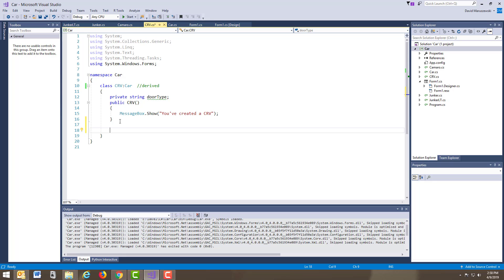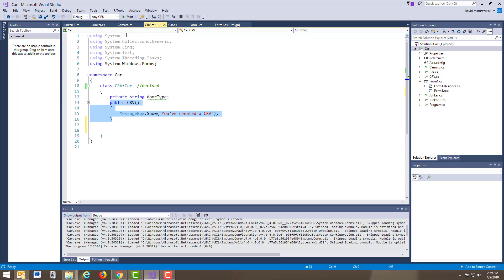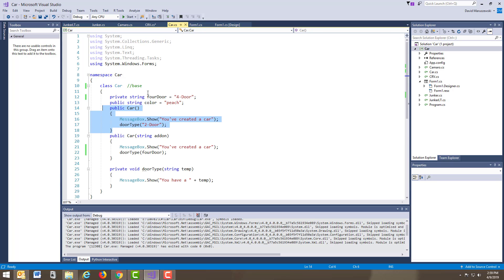Now let's do a Camaro. Pretty simple — I basically copied the CRV class and replaced 'CRV' with 'Camaro.' It still has ': Car', so it's also a derived class that can look back to Car for more information. A lot of times I'll call the Car class the parent class, because it can spawn off a couple of kids. The derived class I usually call the child, and the class above I usually call the parent.